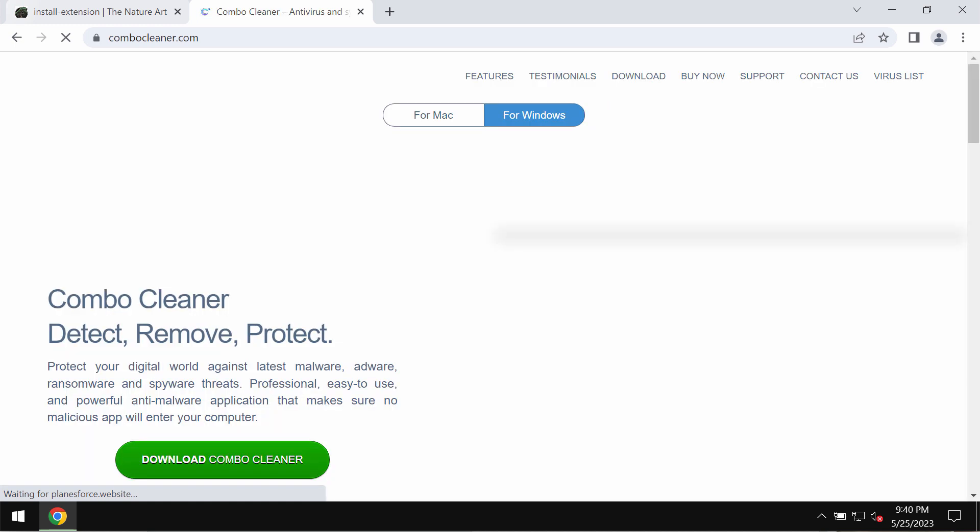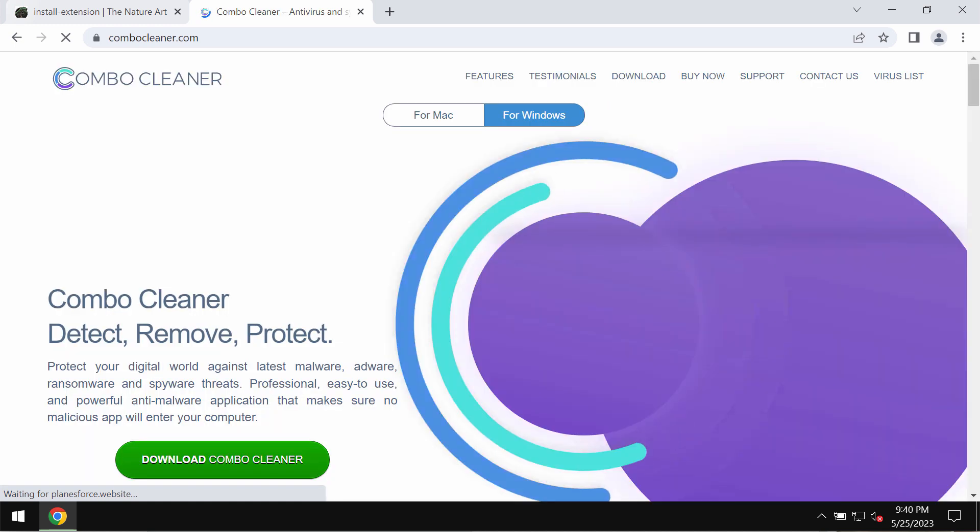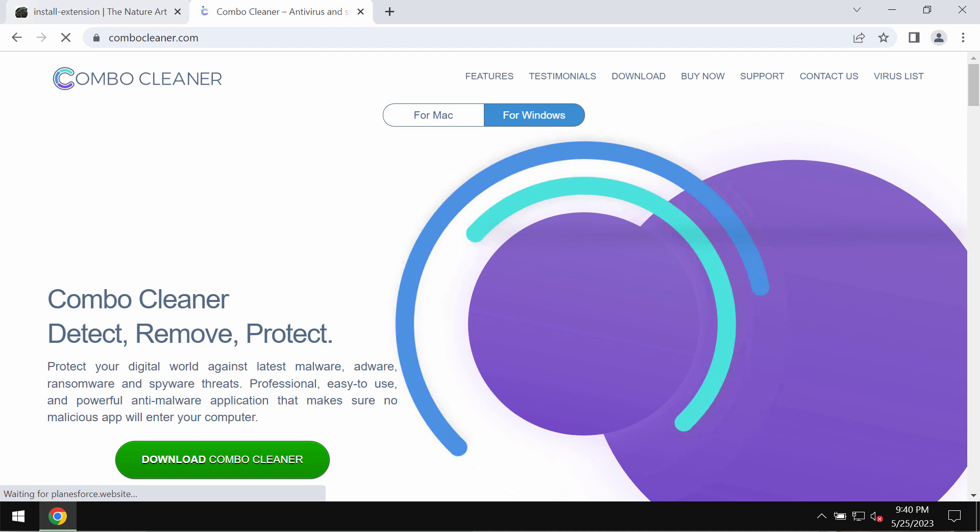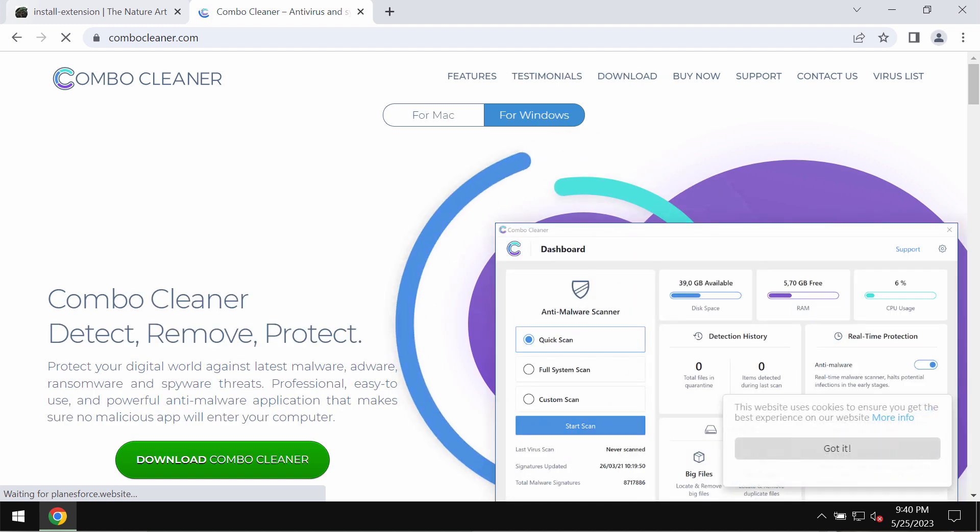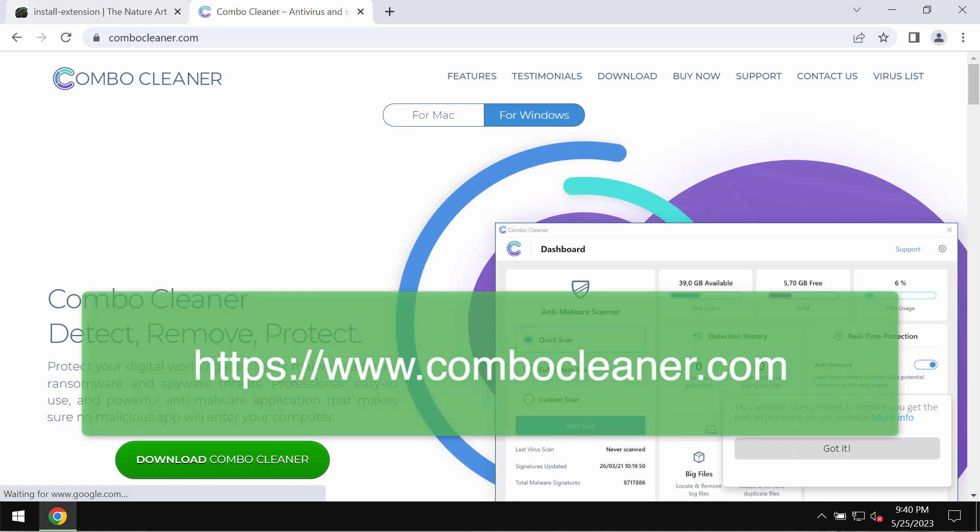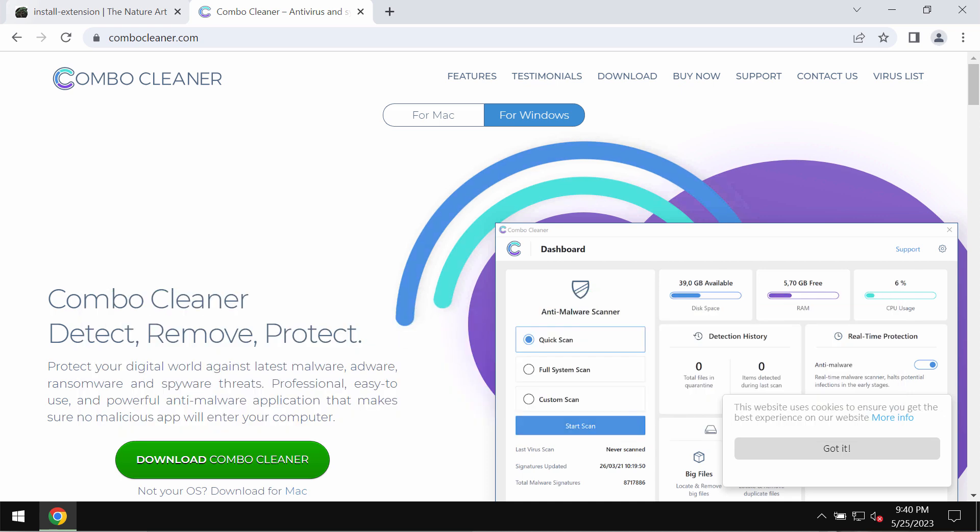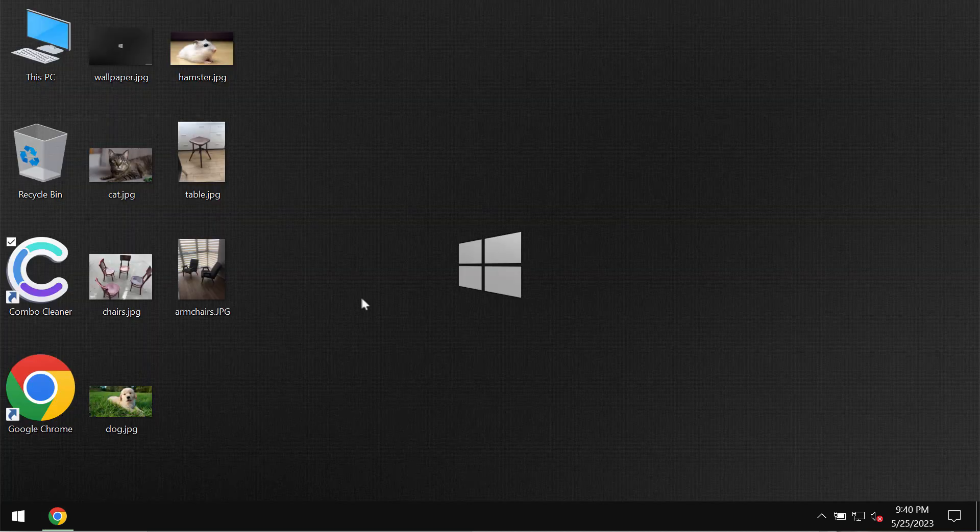We also recommend that you carefully examine the computer with the help of a reliable antivirus program. You can do that with ComboCleaner Antivirus. Get it on the page ComboCleaner.com and download it.